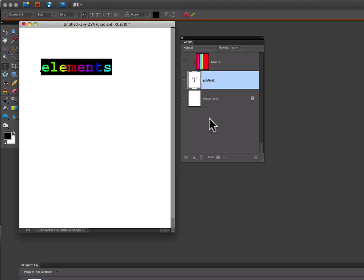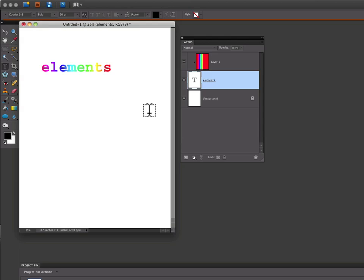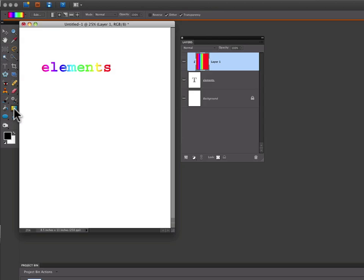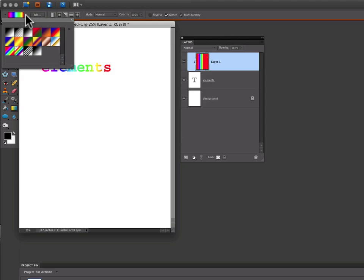If you want to change your gradient, you can also do that because that's on a separate layer. You would click on your gradient layer, click on the gradient tool in the toolbox, go up to your gradient picker and just choose a different gradient.